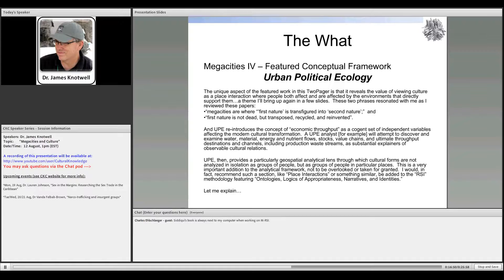This has meaning for the RSI approach. The RSI methodology — first introduced by some SOCOM analysts — has primary components examining ontology, logics of appropriateness, narratives, and identities. I would recommend that another section be added to include place interactions, to ensure the focus is on people in place rather than just people.